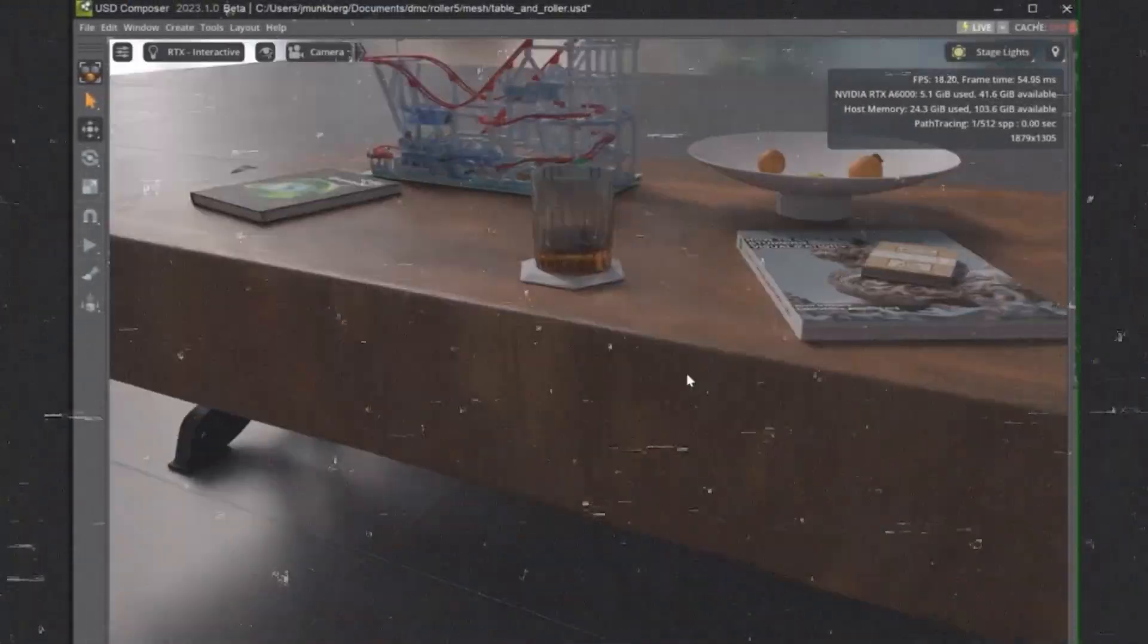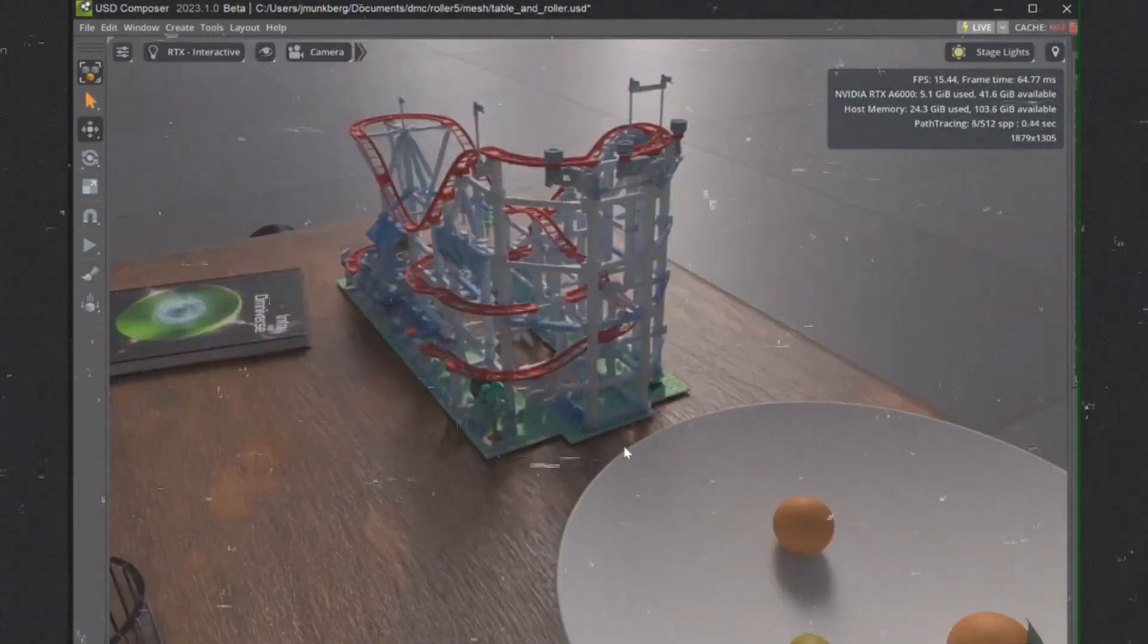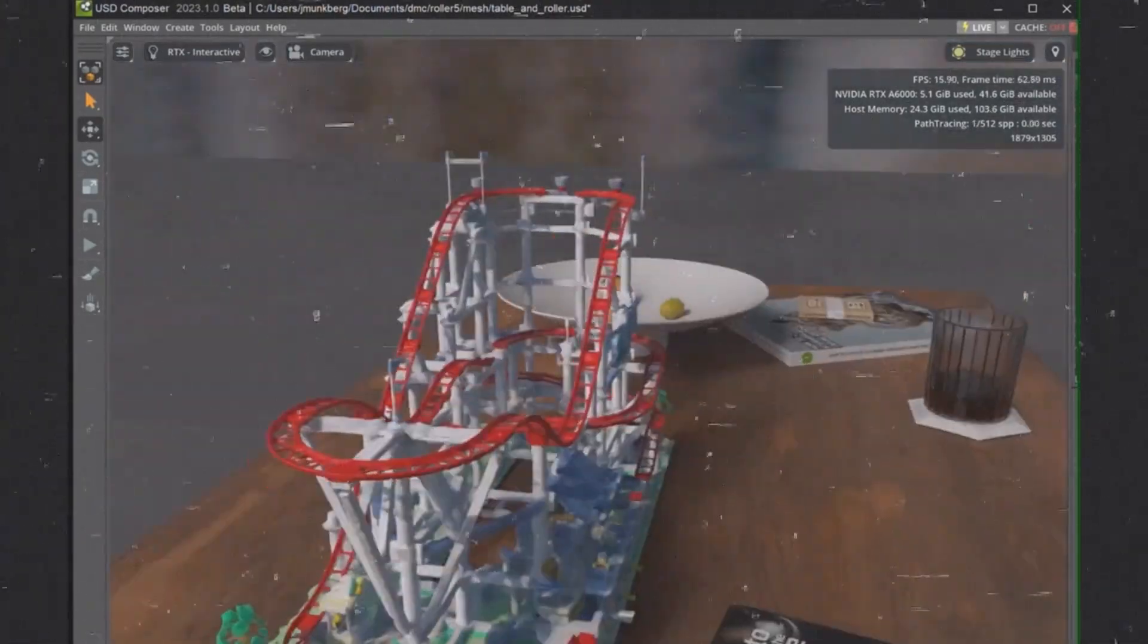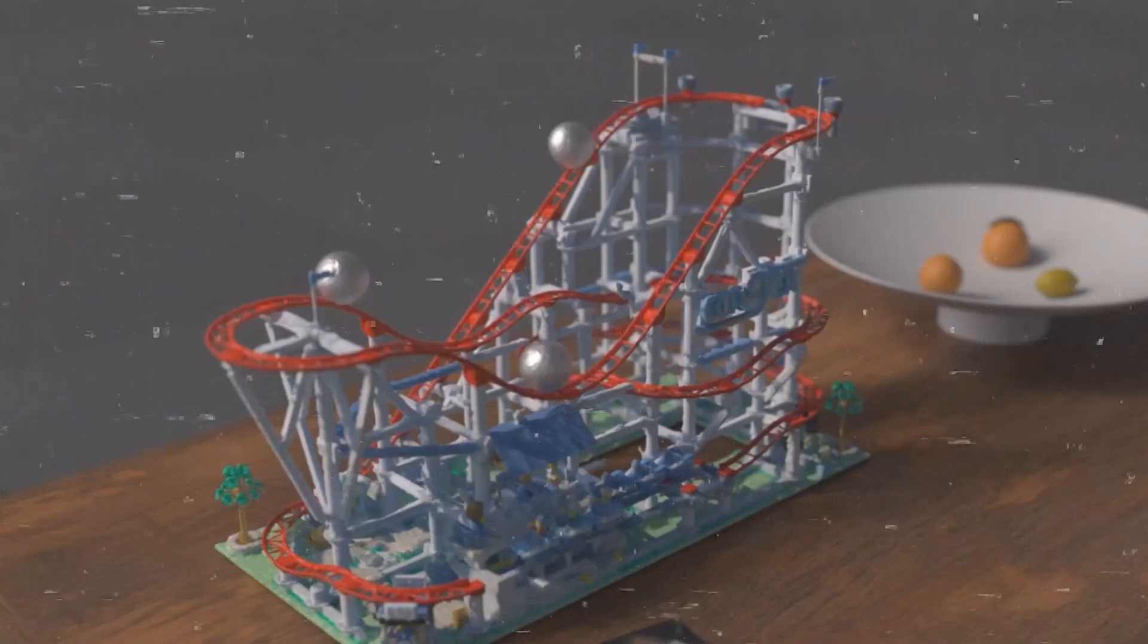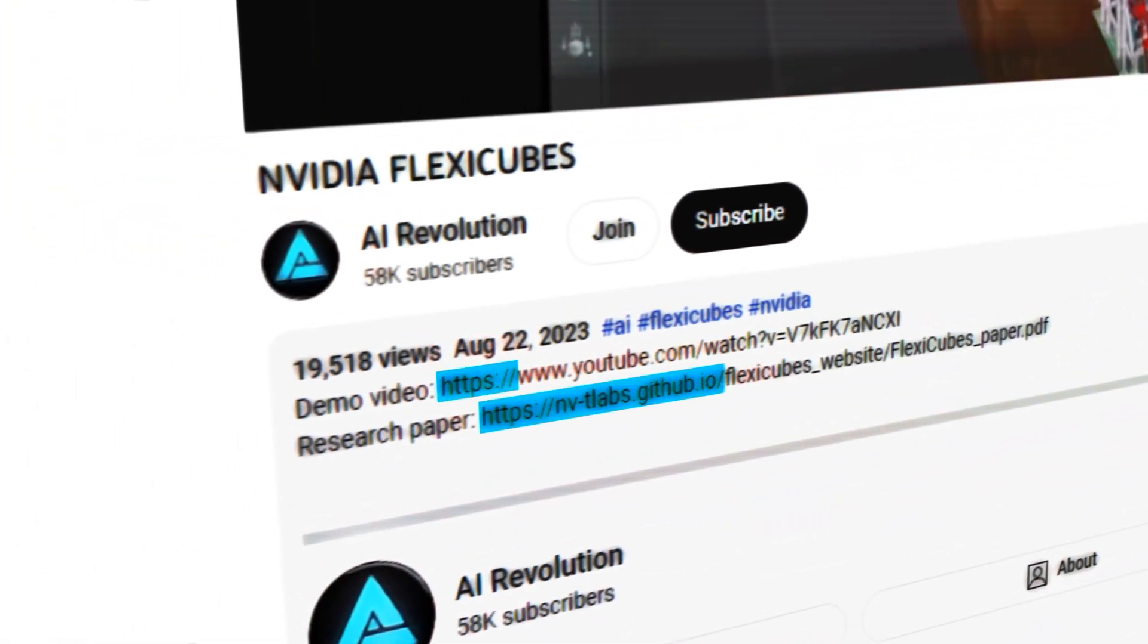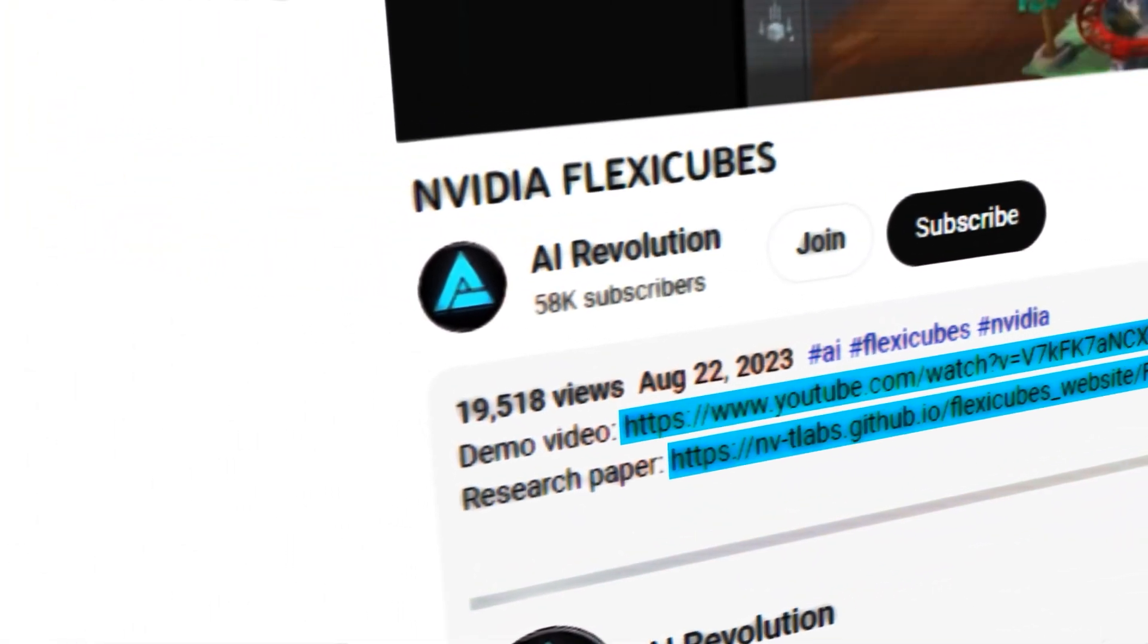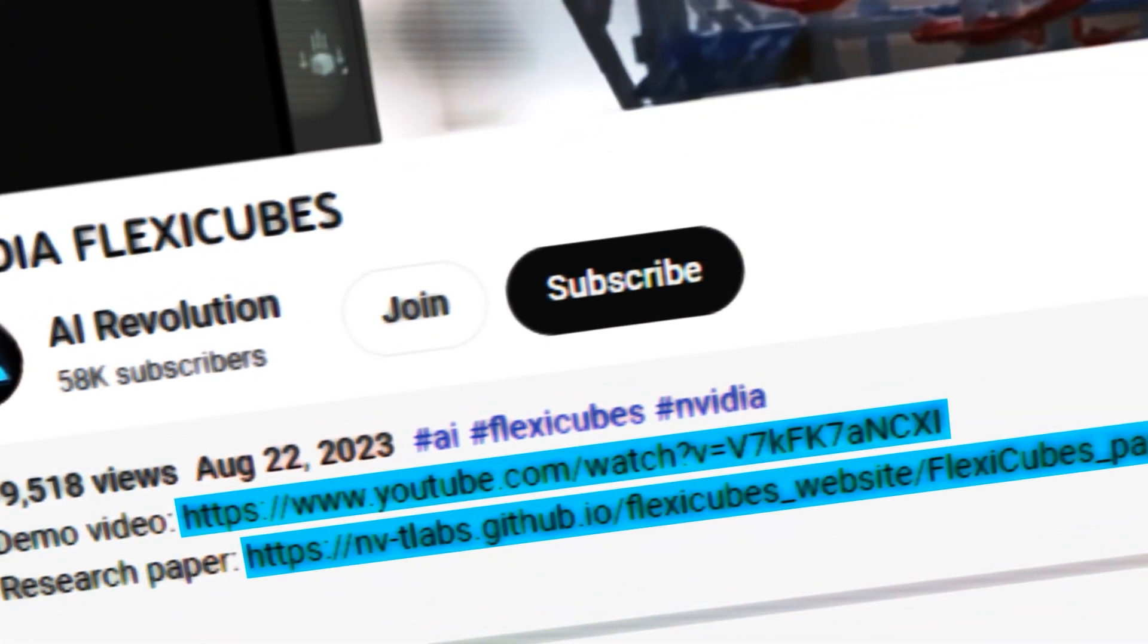NVIDIA's FlexiCubes was one of the highlights of this year's event, winning the best in show award at SIGGRAPH's real-time live event. I'll leave a link to NVIDIA's paper in the description below so you can check them out for yourself. They're really amazing and mind-blowing.